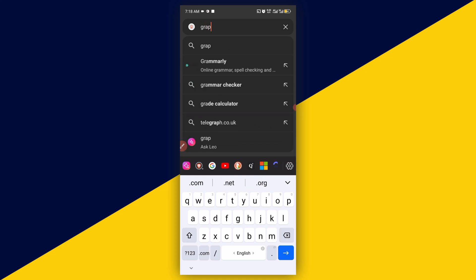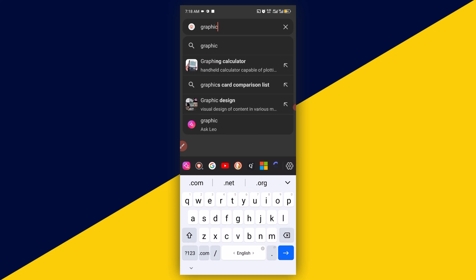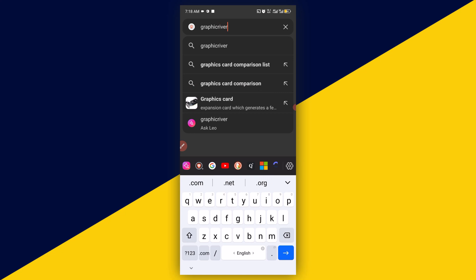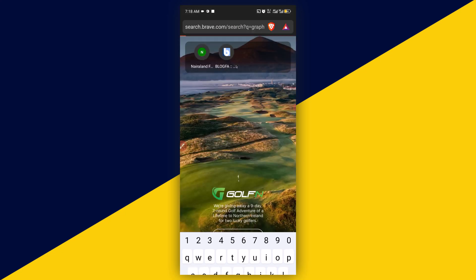So I'm going to visit this particular website right here, Graphic River. Then click on enter.